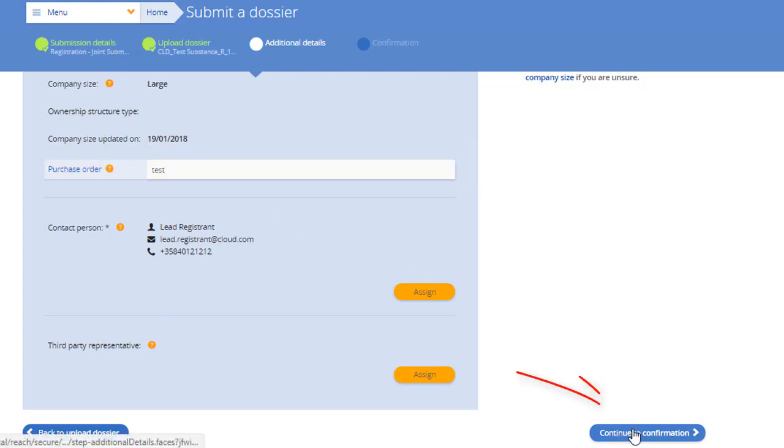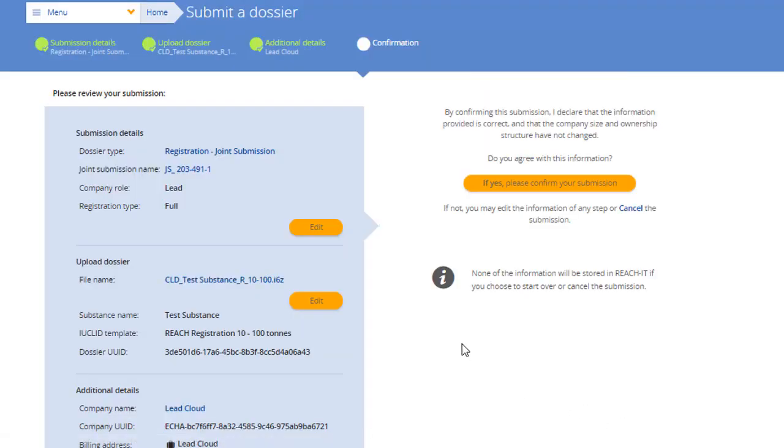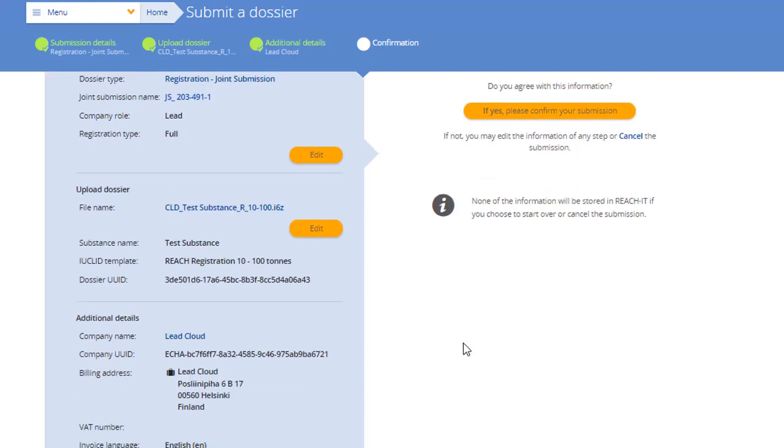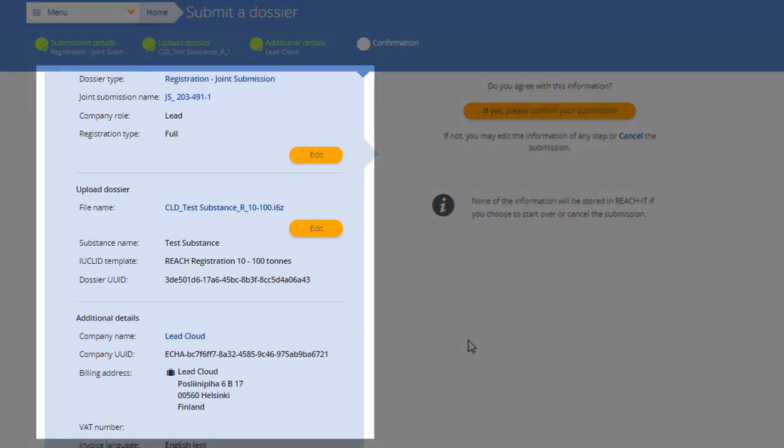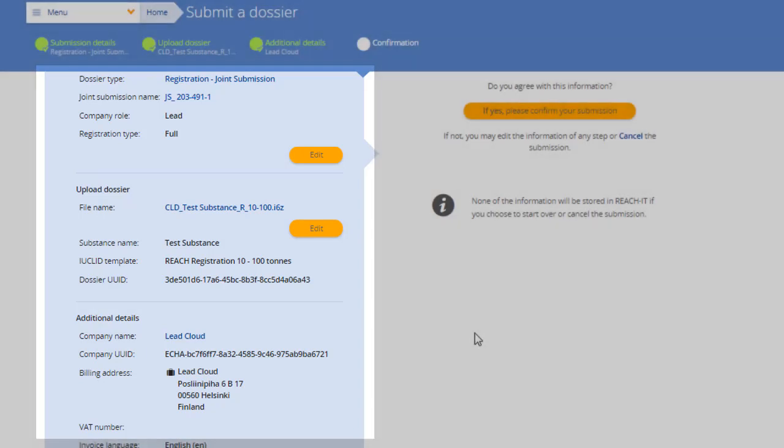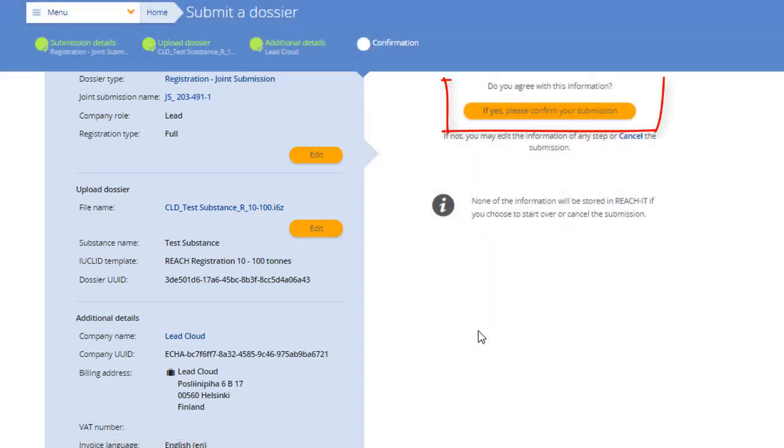Now you are ready to review your submission. In the confirmation page, check that you have entered all the information correctly and then click the button to submit your dossier.